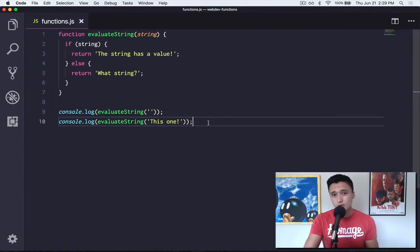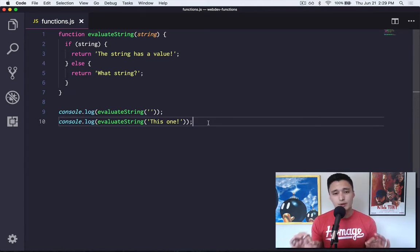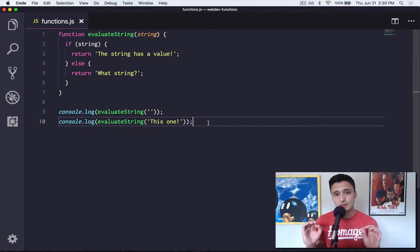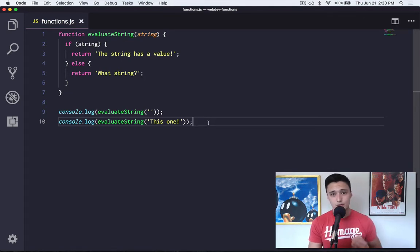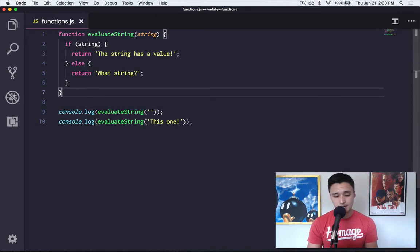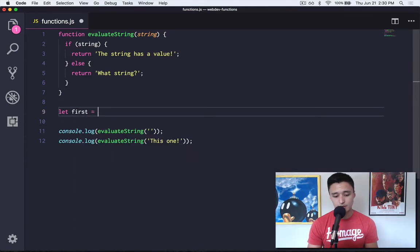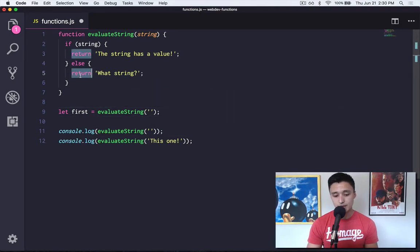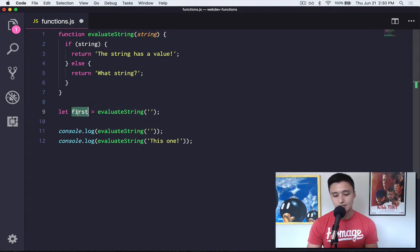Going forward, feel free to use whichever approach you prefer. The key takeaway here is that functions can return values. When you see a return statement inside a function definition, you can declare a variable and set it equal to the function call — because of those return statements, once the function is called, it's going to return that value back to the variable.